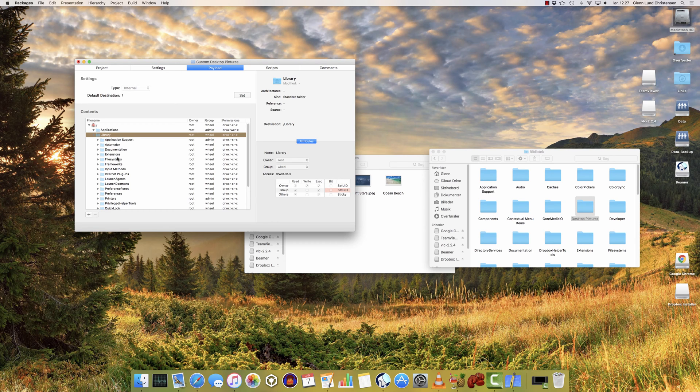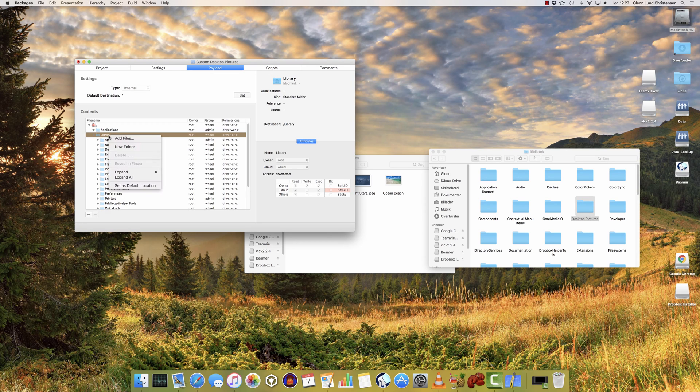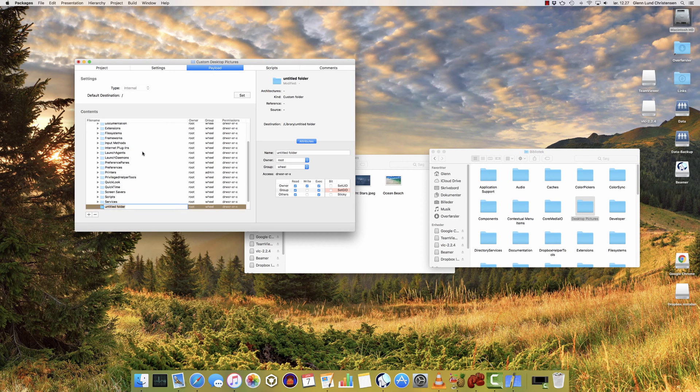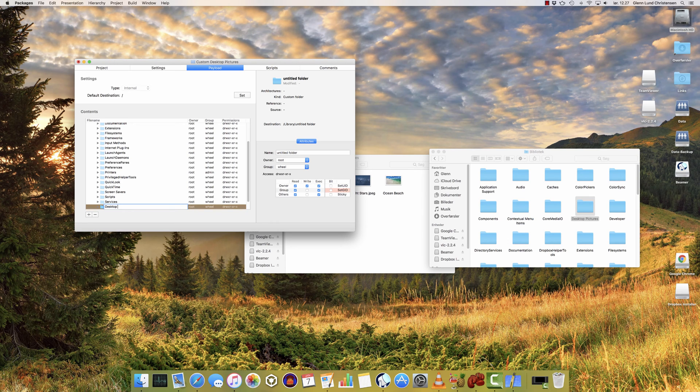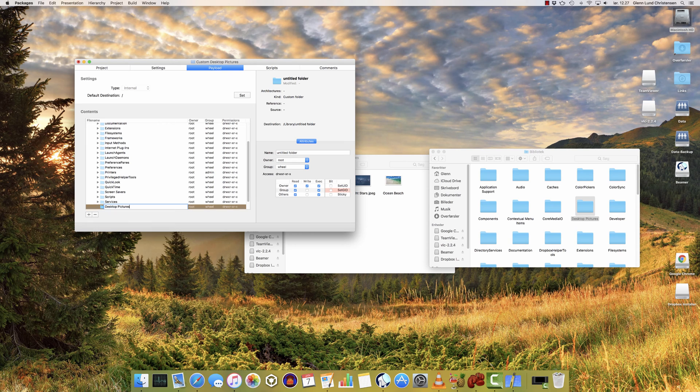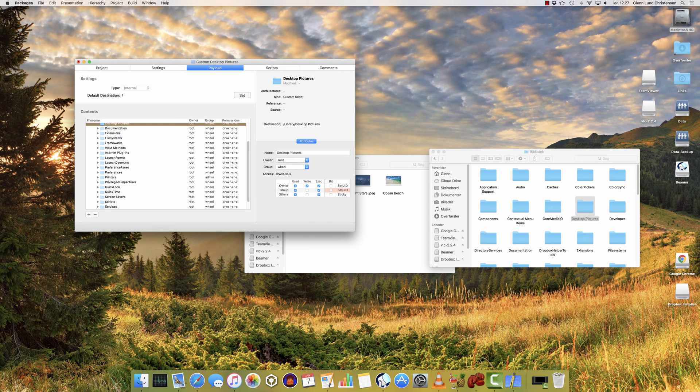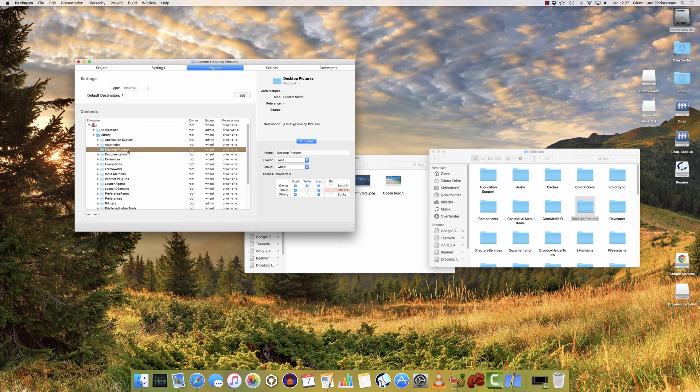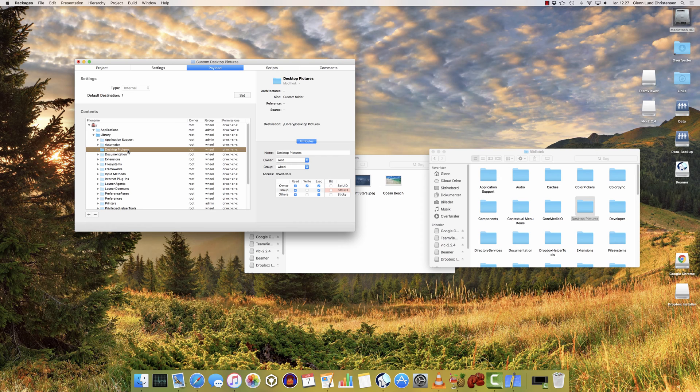But the desktop pictures folder is not existing here, so we'll need to create that. You do so by right-clicking the library folder, and then choosing new folder, and I'm going to name that desktop pictures. Now this is case sensitive, so make sure that you type the name exactly as it is, otherwise it'll just create a new folder and it won't show up correctly in the system preferences panel later.